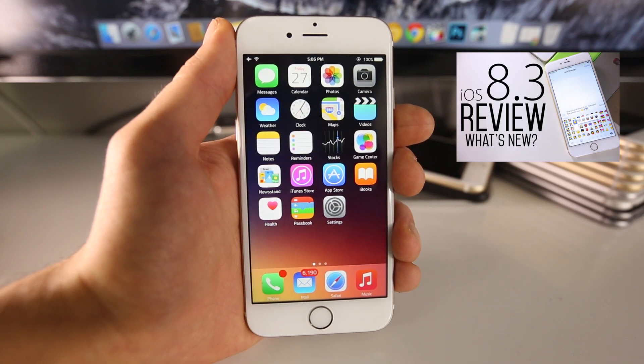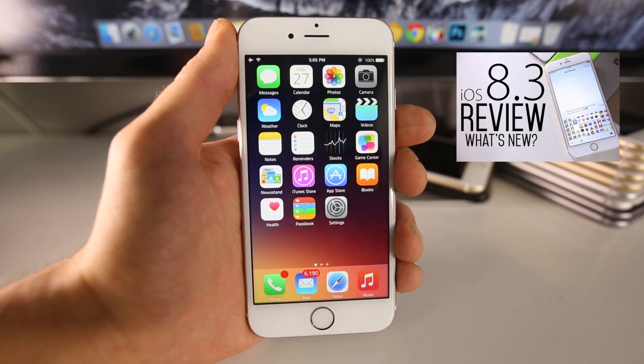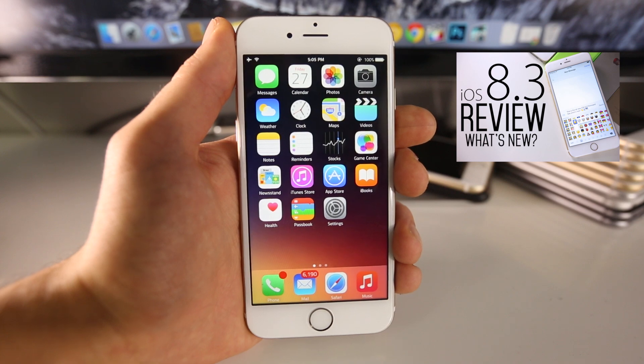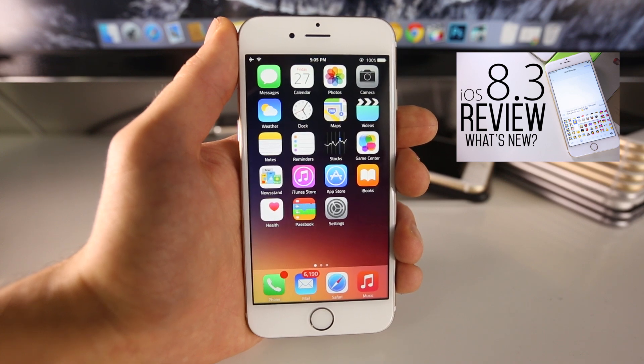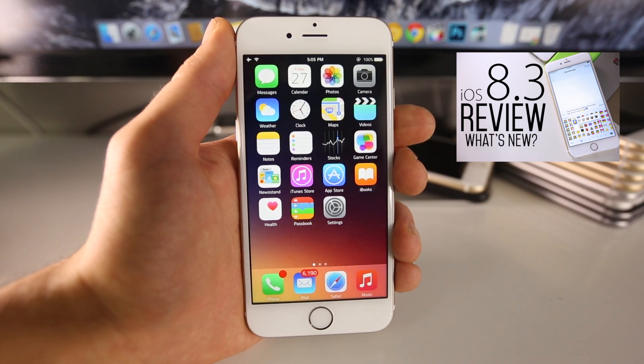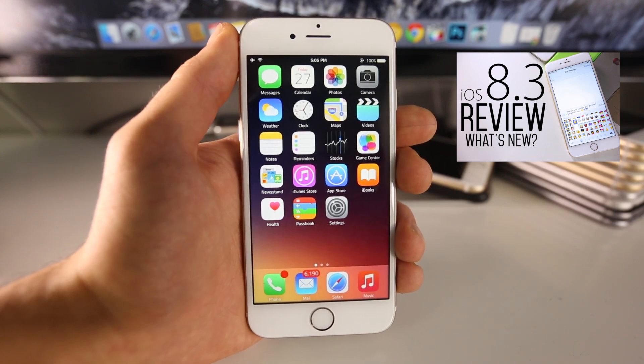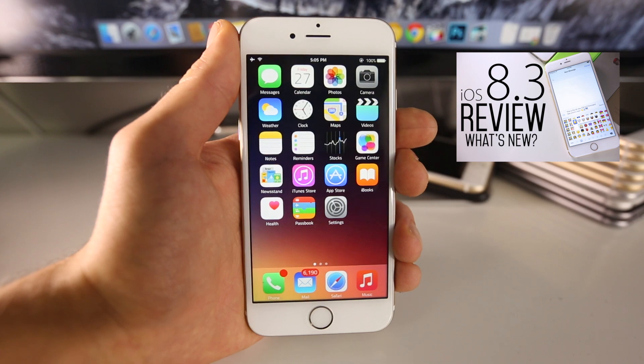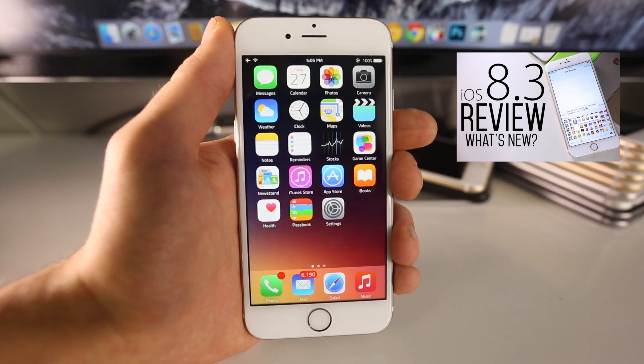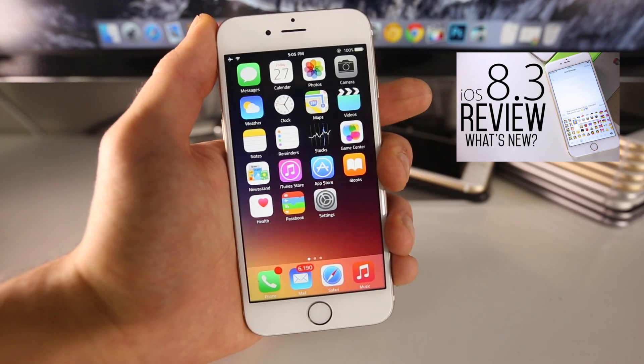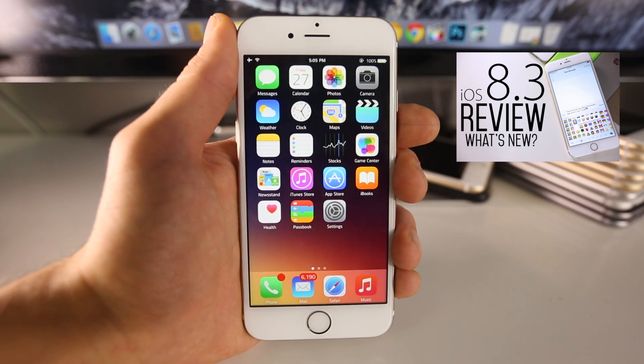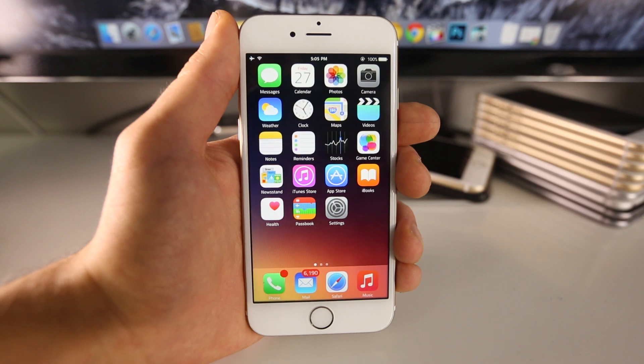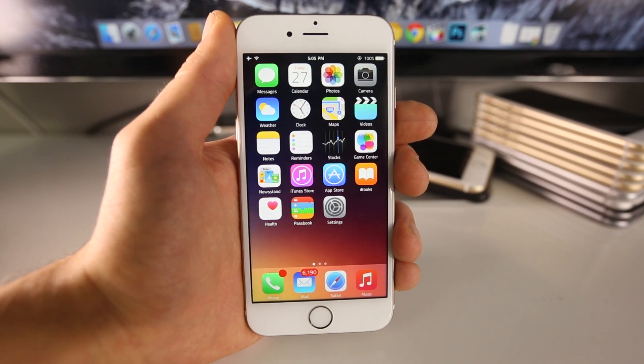iOS 8.3 is the firmware that includes a ton of new features, a lot of emojis, a lot of bug fixes, definitely better fluid animations. I did a full review on that a few days ago, so if you guys want to check that out you can see that right there. But 8.3 is much more likely to receive a jailbreak than 8.2.